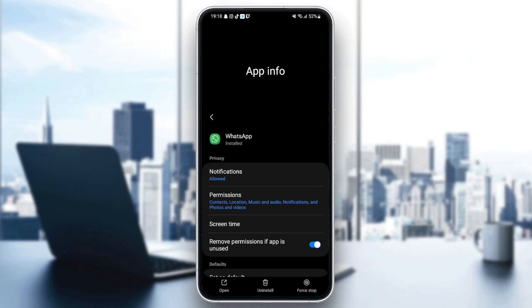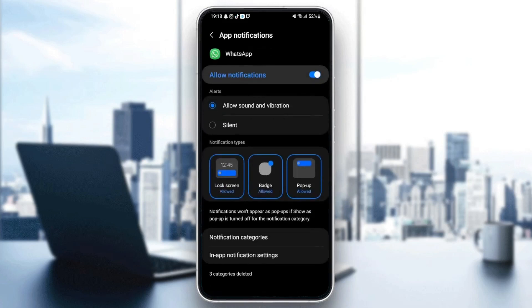The first thing you need to do is go to notifications. Once you click on notifications, make sure it's enabled and also check alerts, and check the allow sound and vibration options.